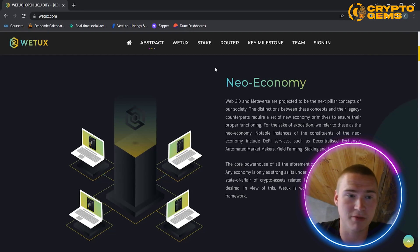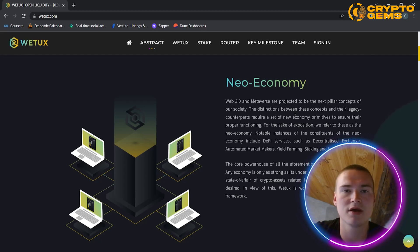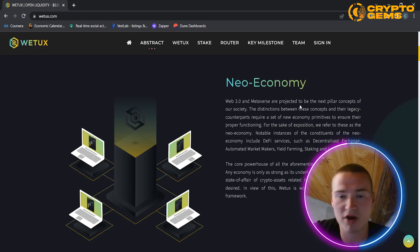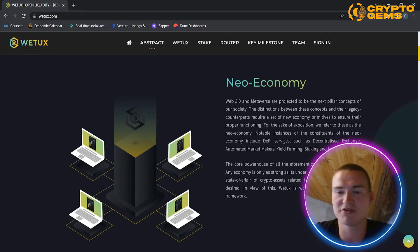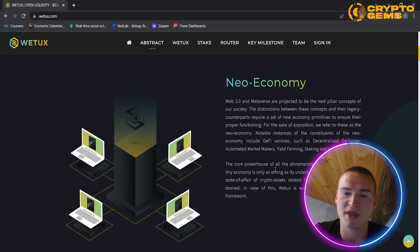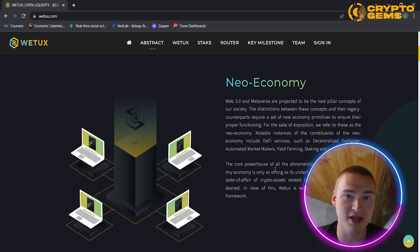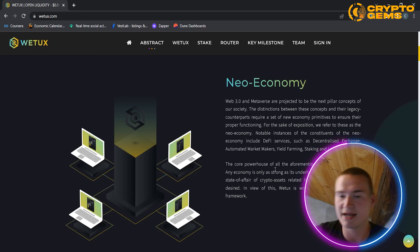The neo economy is a very important concept to grasp if you want to understand WeTox. Basically, Web3 and the metaverse are projected to be the next pillar concepts of our society, and they need certain economic primitives to ensure their proper functioning. That necessity for economic primitives in Web3 and the metaverse is called the neo economy. Examples include DeFi services such as decentralized exchanges, AMMs (automated market makers), and yield farming. The core powerhouse of all these services is liquidity, and any economy — especially in the neo economy — is only as strong as its liquidity. The current state of liquidity leaves a lot to be desired, and that's where WeTox comes in.